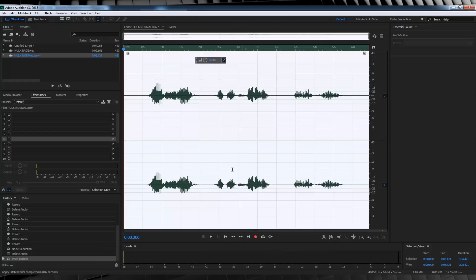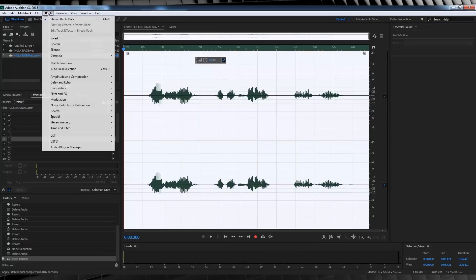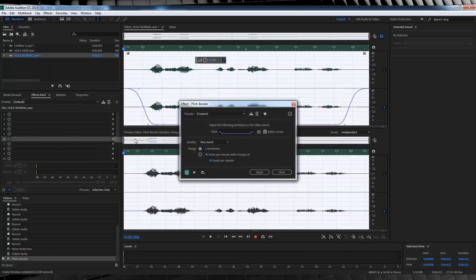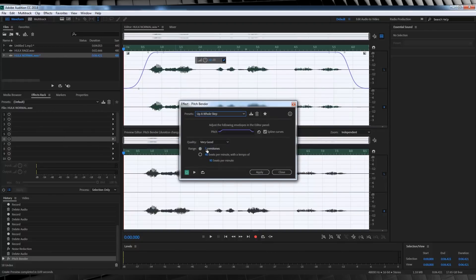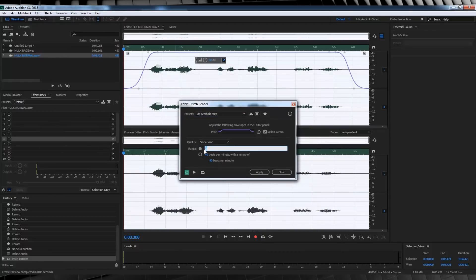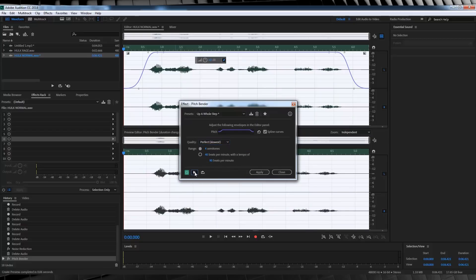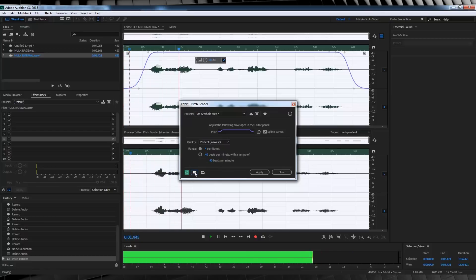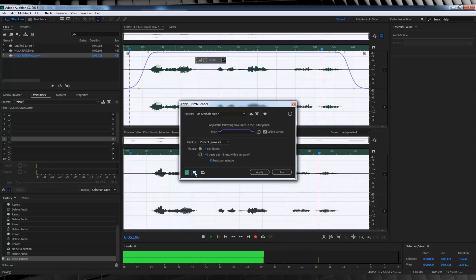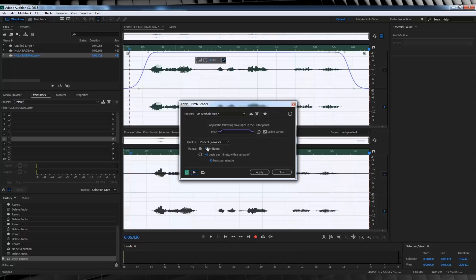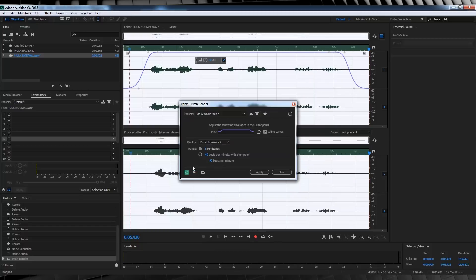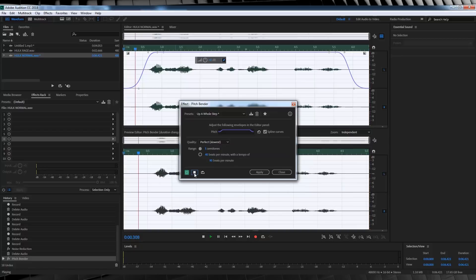But, let's just hit apply and not worry about that because we're about to fix it. Next, let's head straight back up and grab the exact same effect. This time, we're going to grab up a whole step from that drop down menu. And, change semitones up to say four semitones. I'm then going to change the quality to perfect. And, let's have a listen to that.